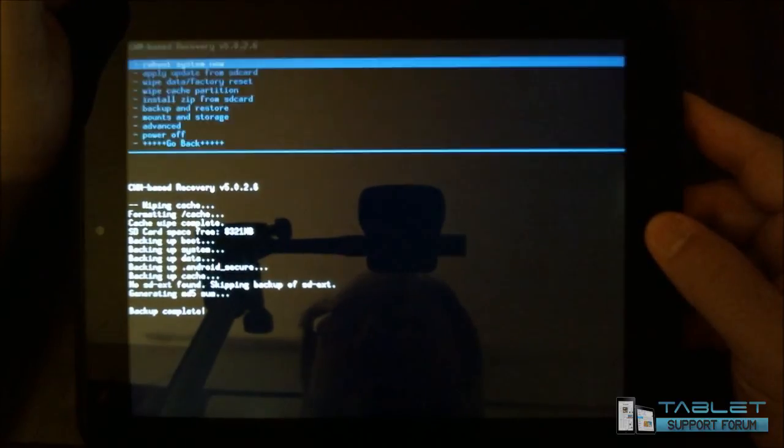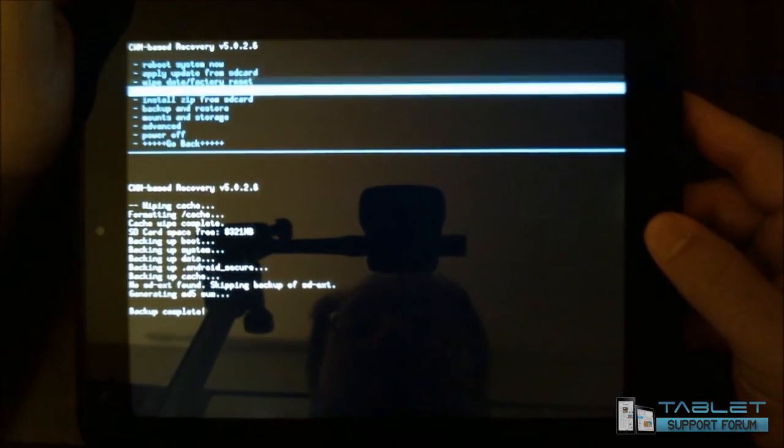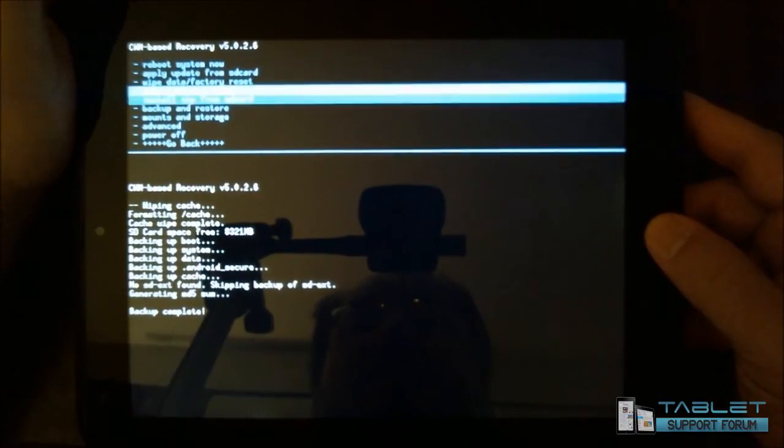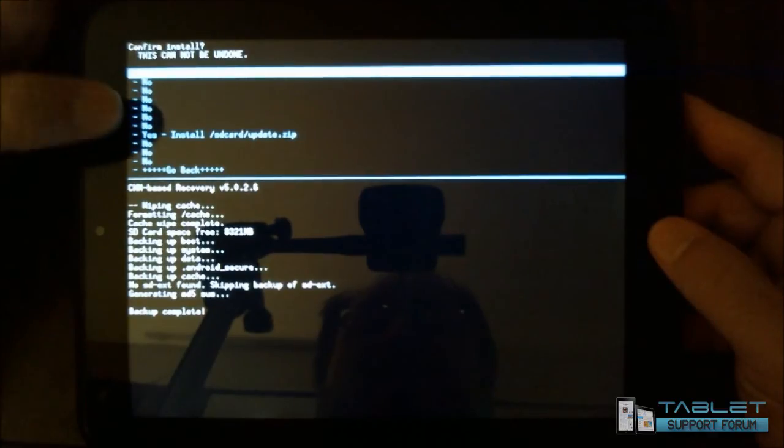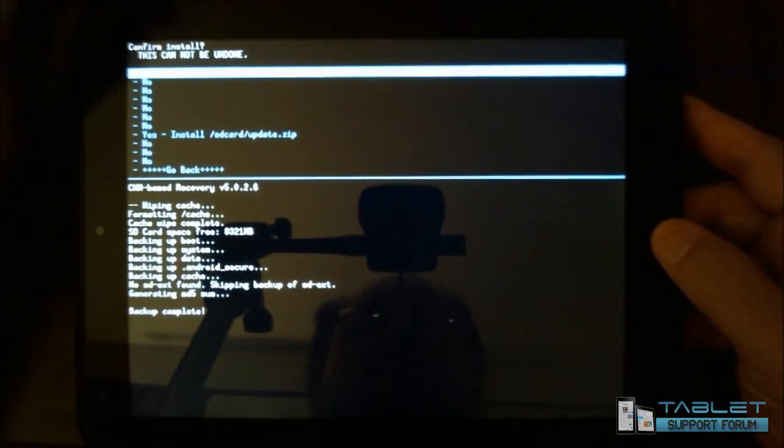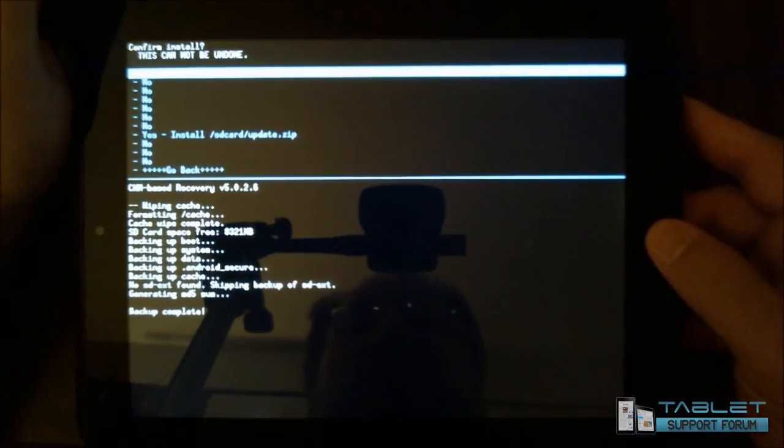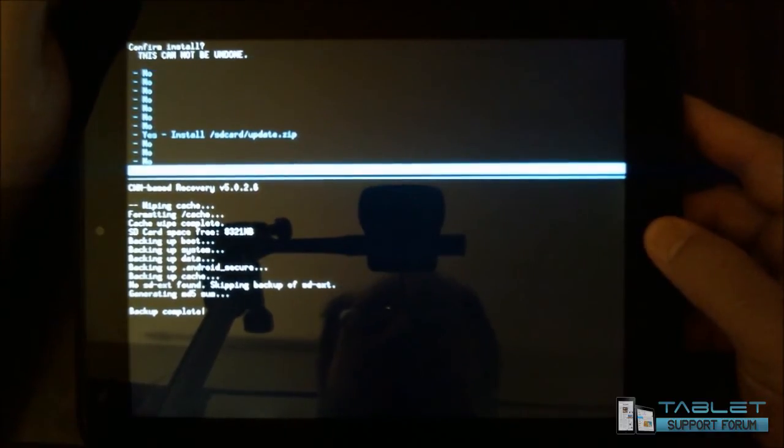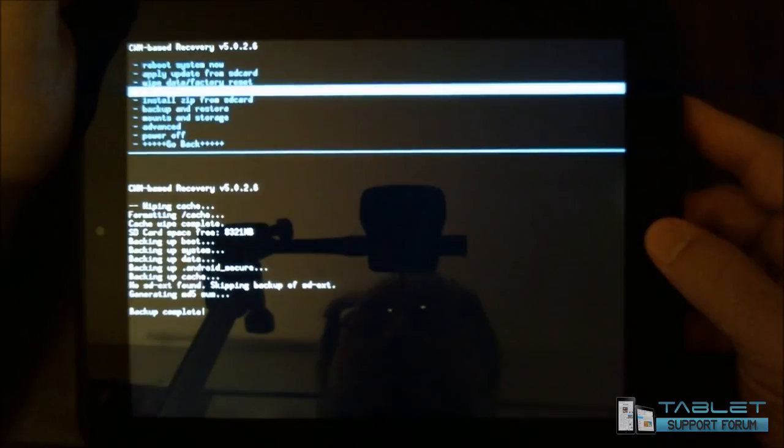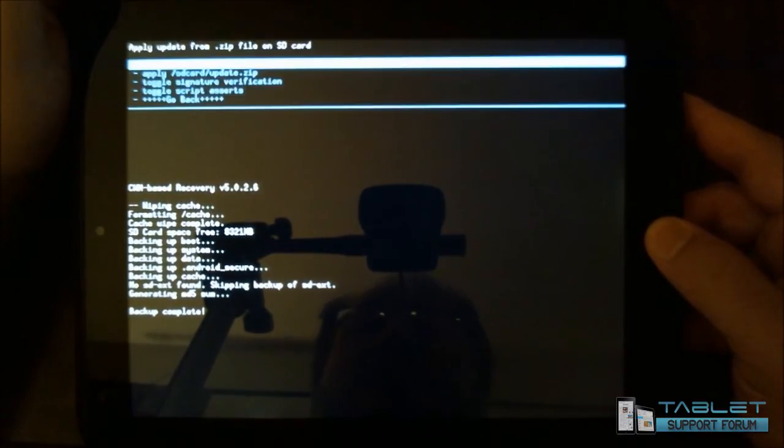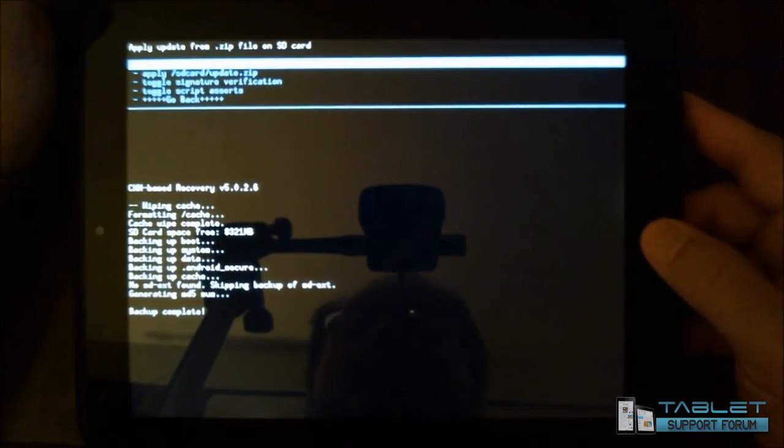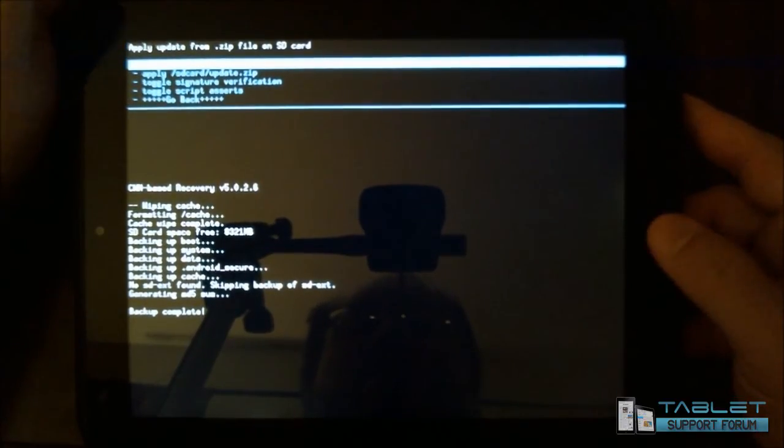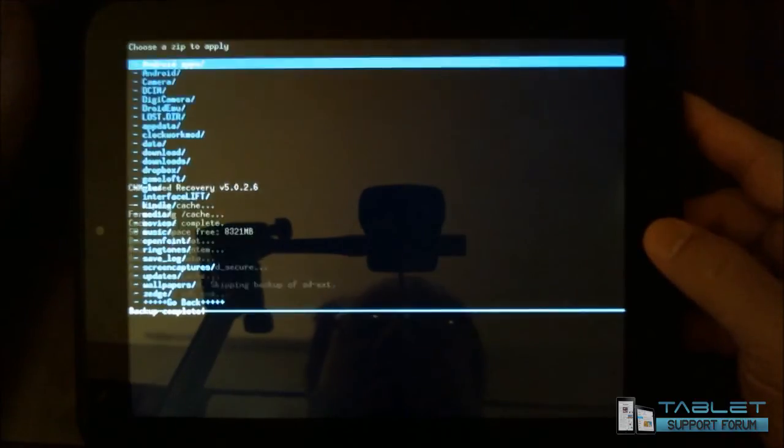We're going to go back to the main purpose here, which is to install a zip from an SD card. Now I said we come back to apply update. If I do that, it's going to go and specifically look for an SD card slash update dot zip file. We don't have one of those right now. So we're going to go back and we're going to go to install zip from SD card. Now when I choose that, I have the option of applying the SD card update dot zip or doing some other things. I'm going to choose zip from SD card.